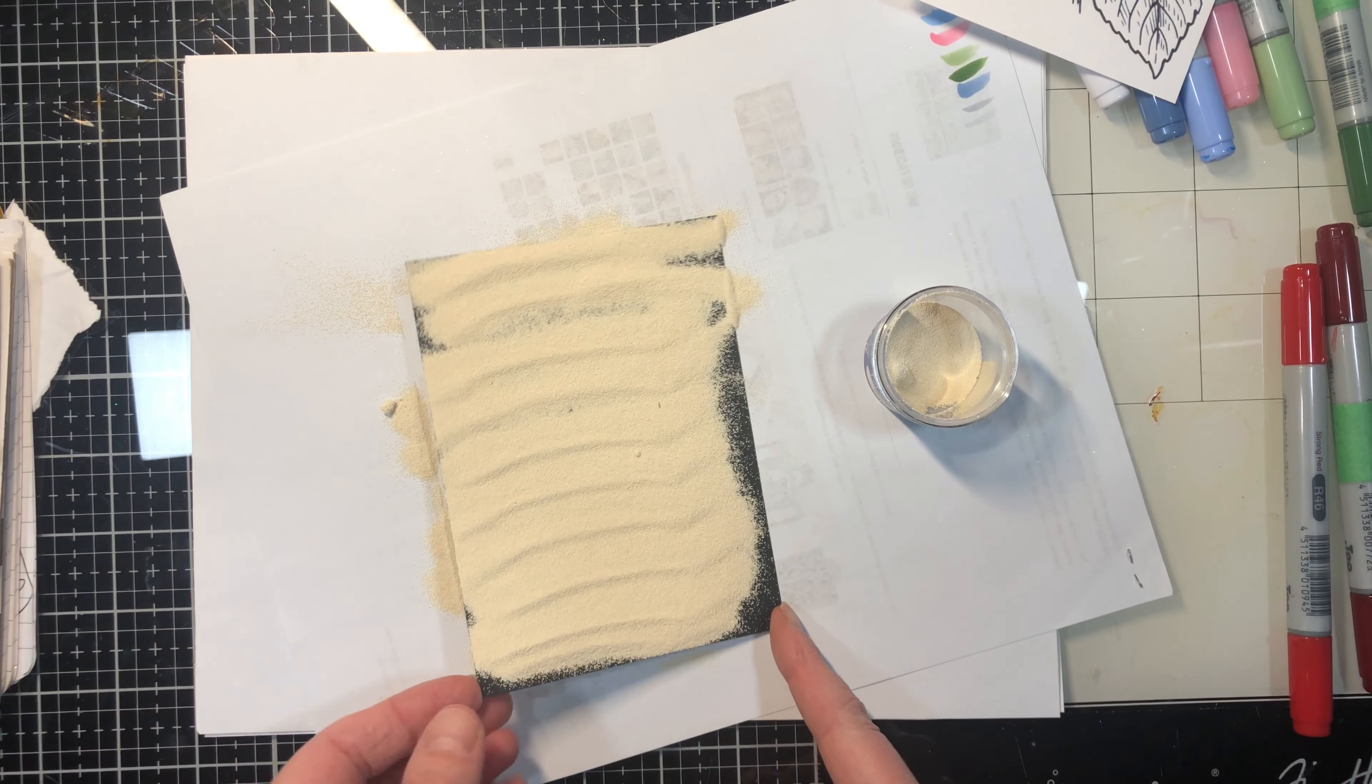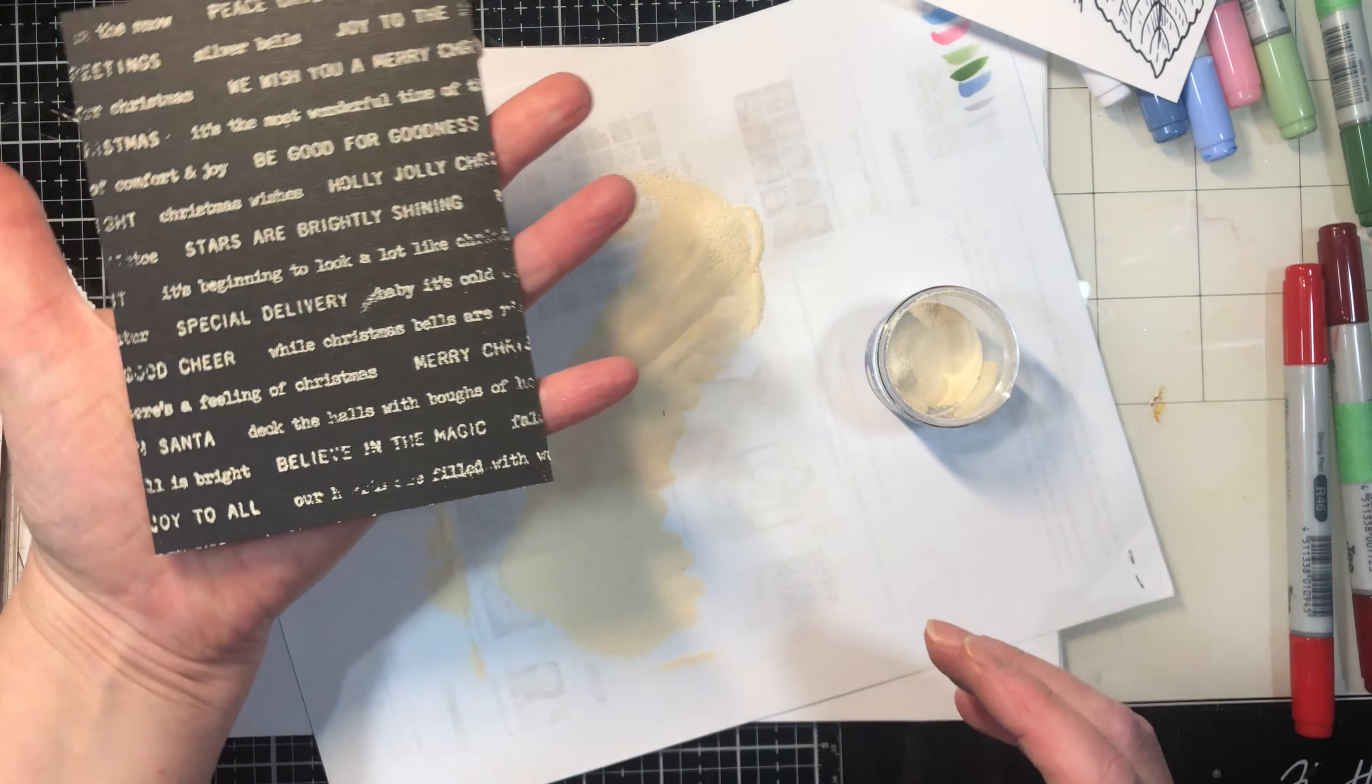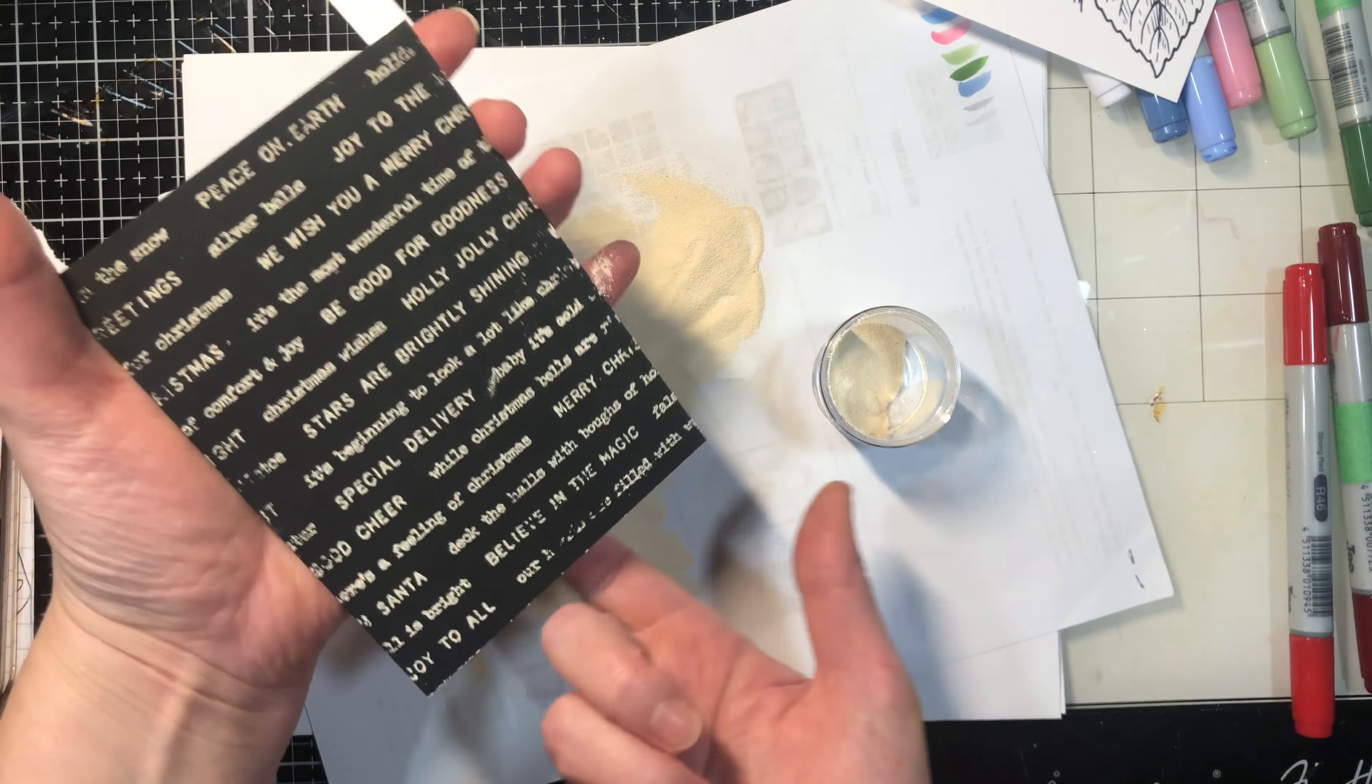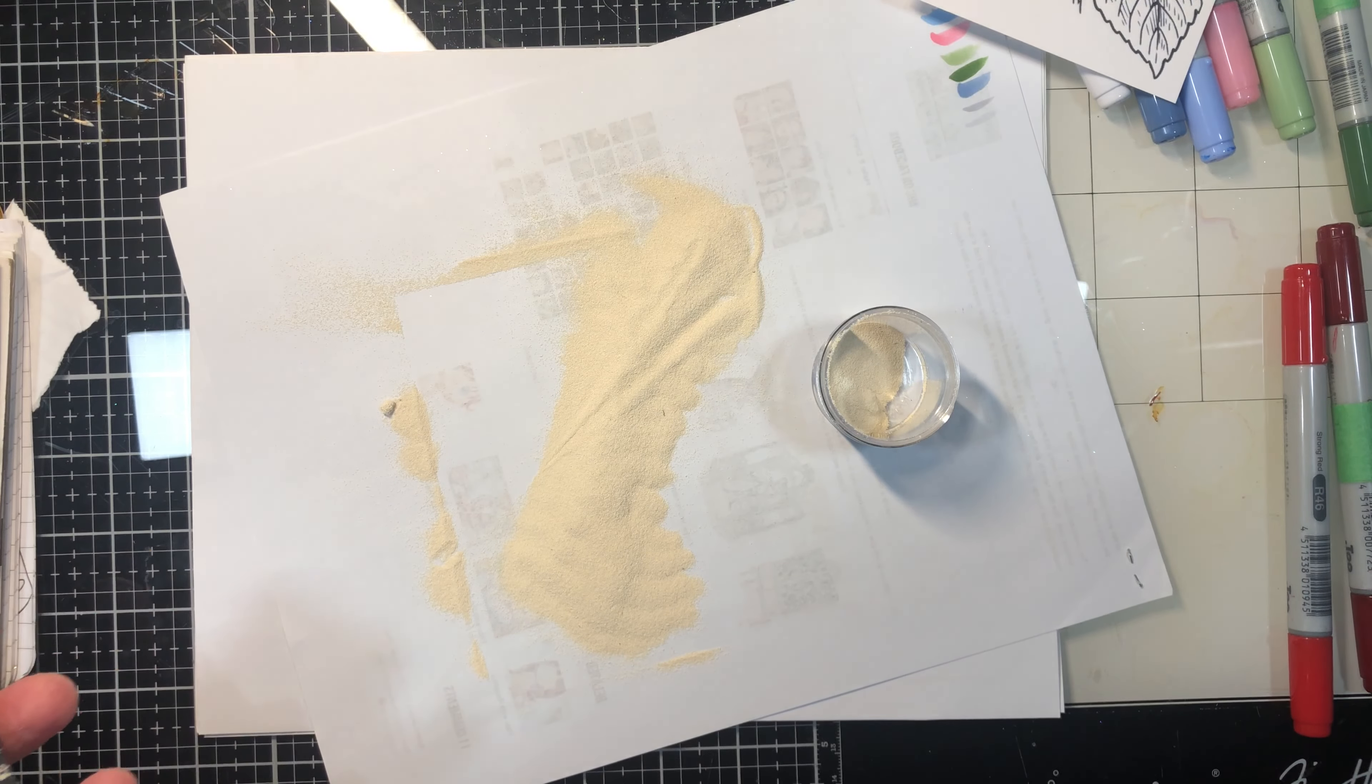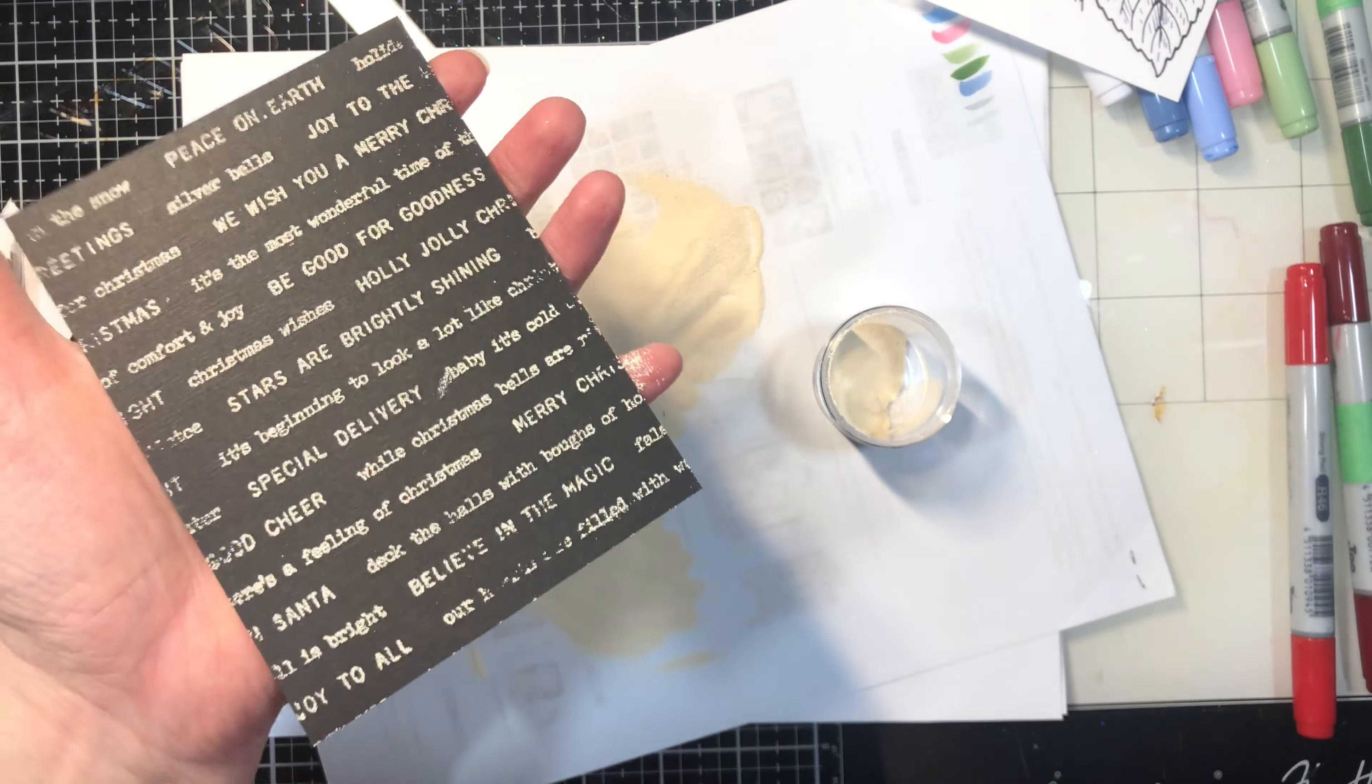I've got my powder on there where it missed, but it looks like it just wasn't inked super well. So I am going to emboss that powder.